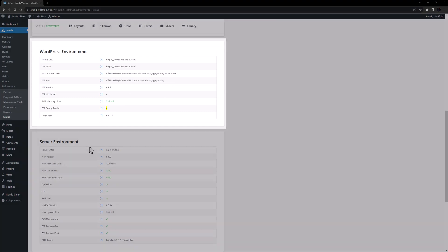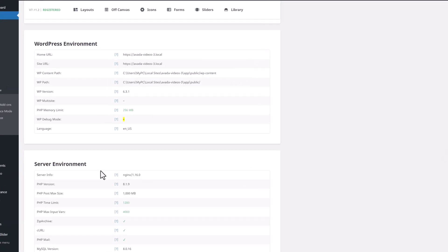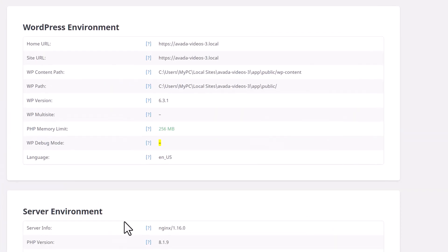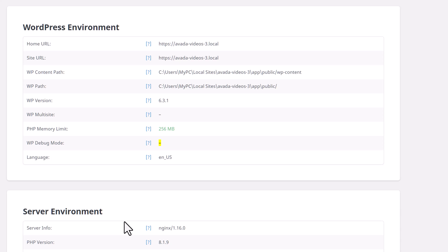The next section details the WordPress environment. For my example, it's showing that I'm on a local install and using the 6.3.1 version of WordPress. It's also showing that my PHP memory limit is 256 MB, that WP debug mode is not turned on, and that I am using US English as the WordPress language.